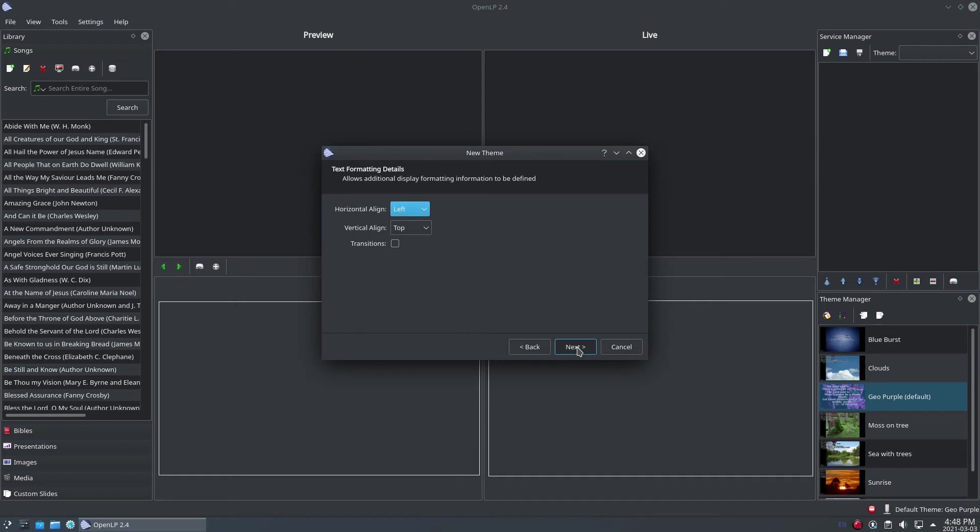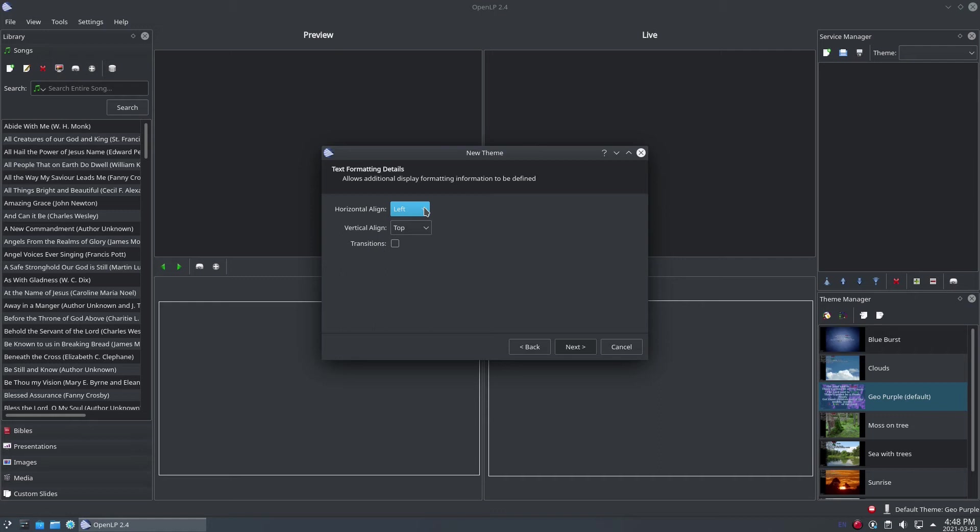On this next step, you'll be able to select the alignment of your text, both vertically and horizontally. In older versions of OpenLP, there was an experimental transitions option, but in newer versions, there is an expanded section for selecting transitions between slides.